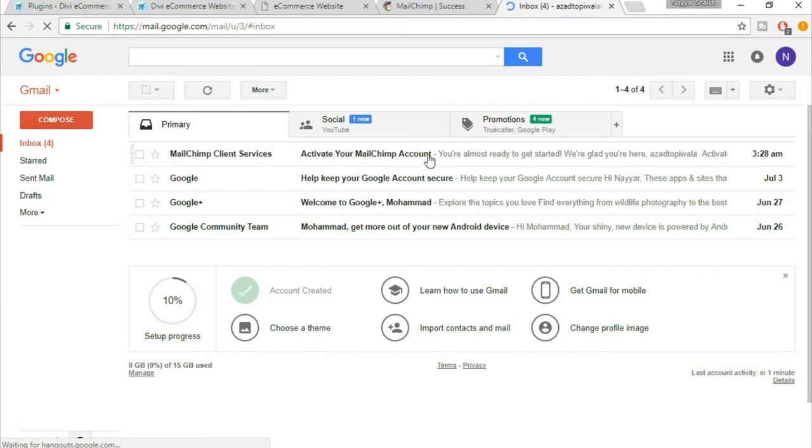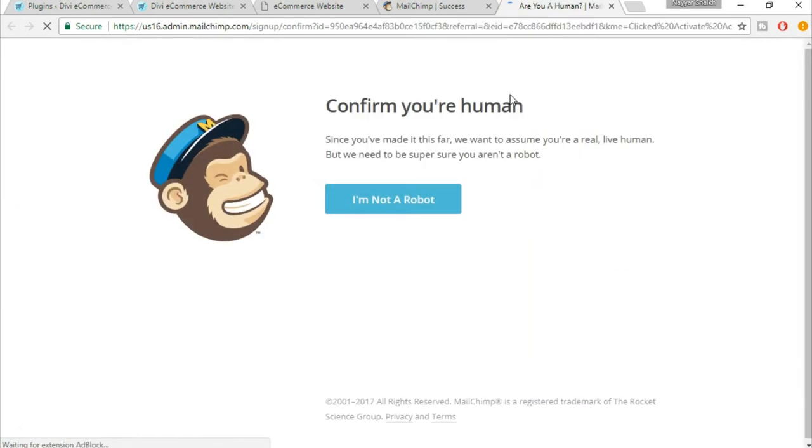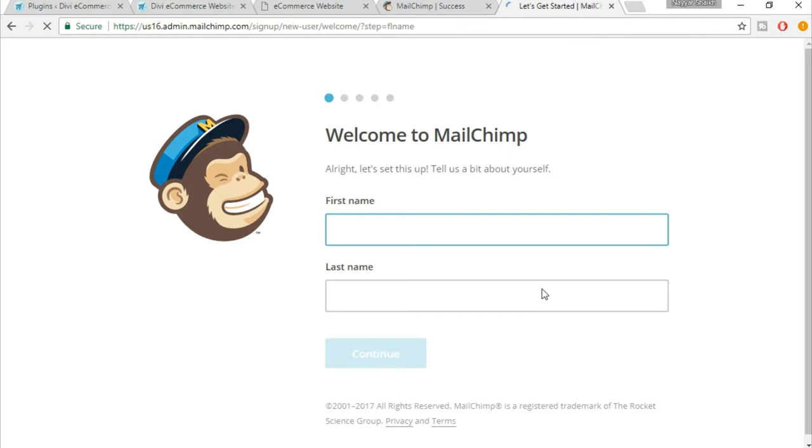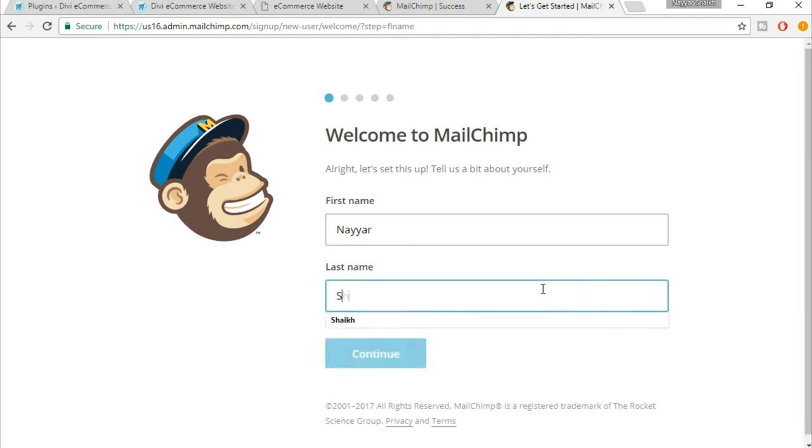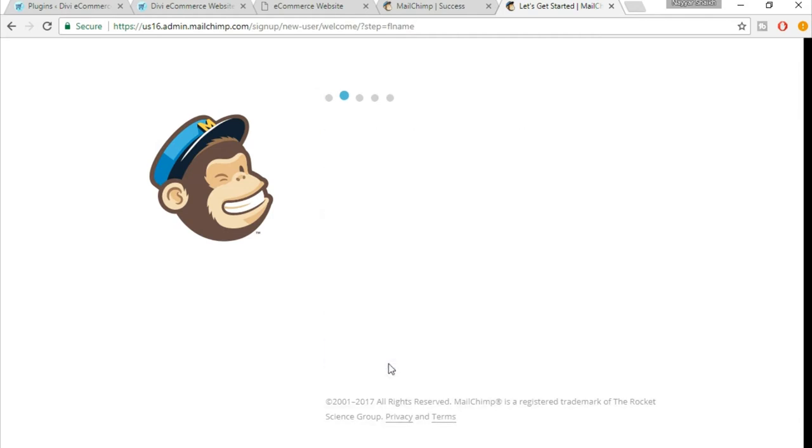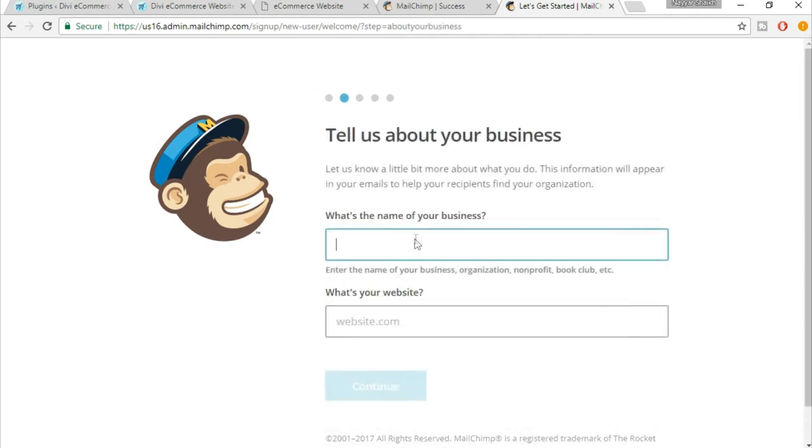Here you'll see a button called 'Activate Account.' Click on that. Now click on this button 'I am not a robot.' Here type in your first name and your last name. Now click on continue, name of your business.